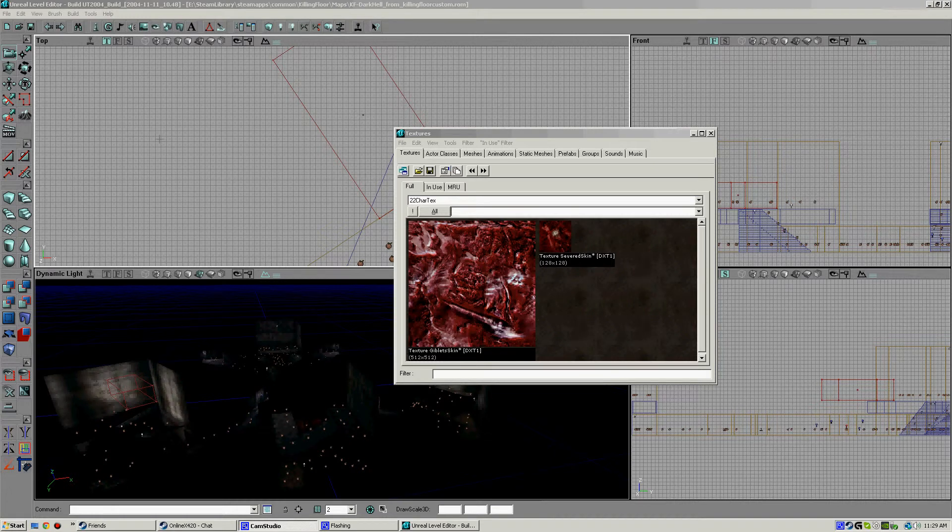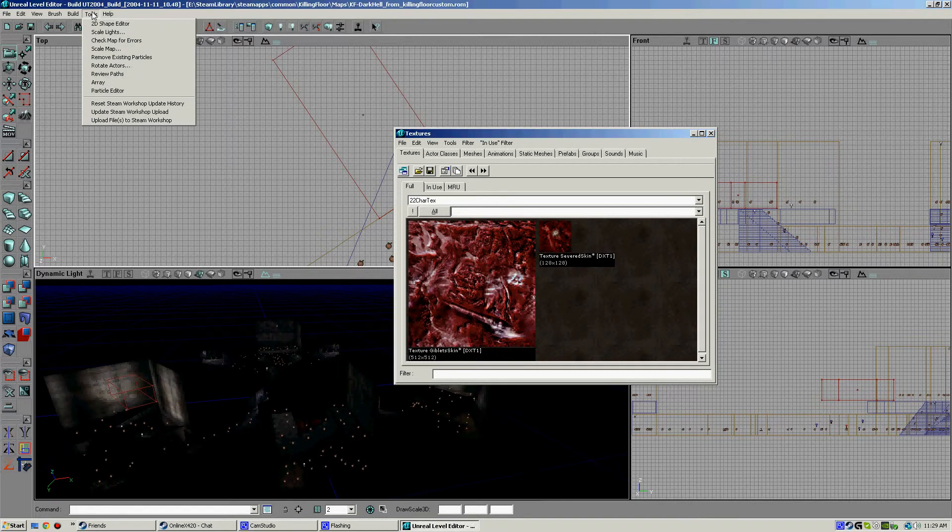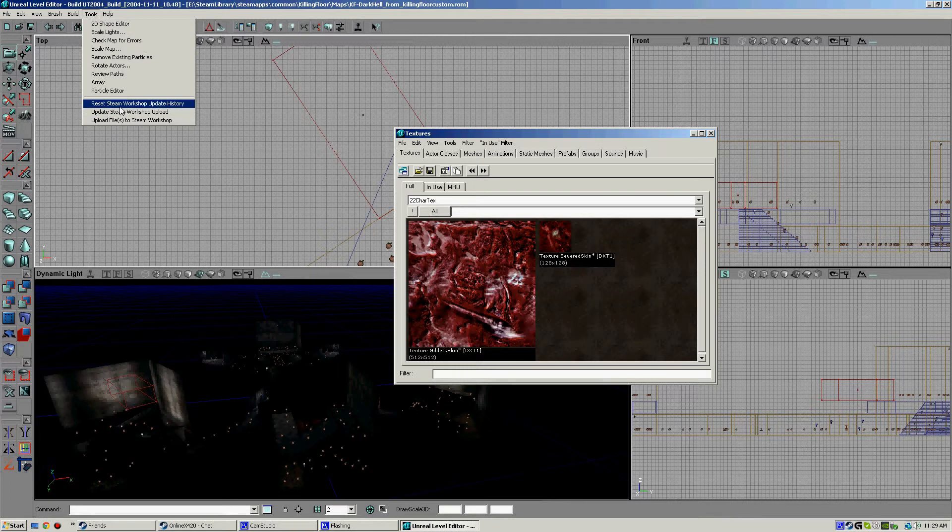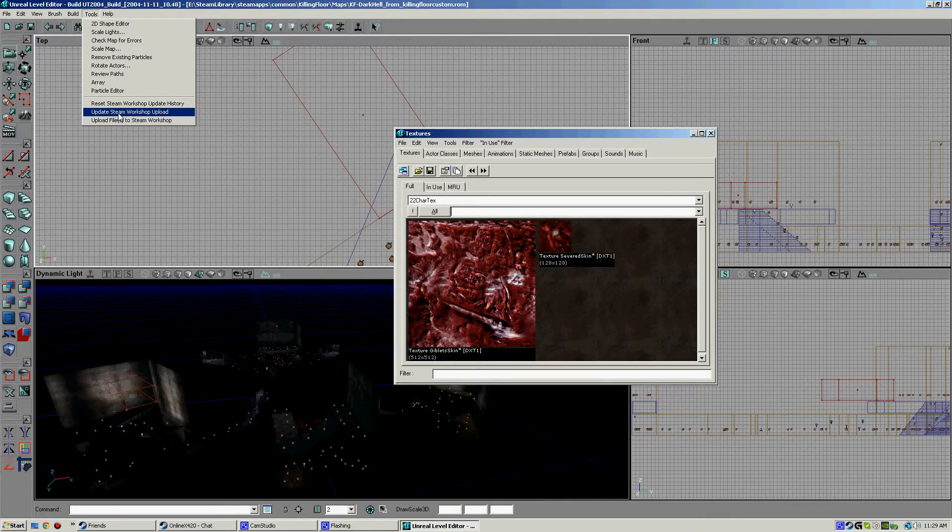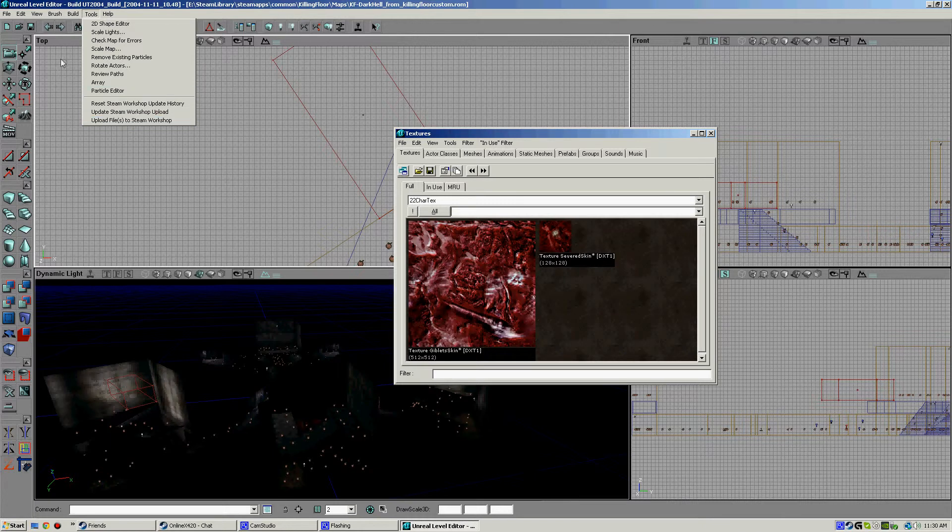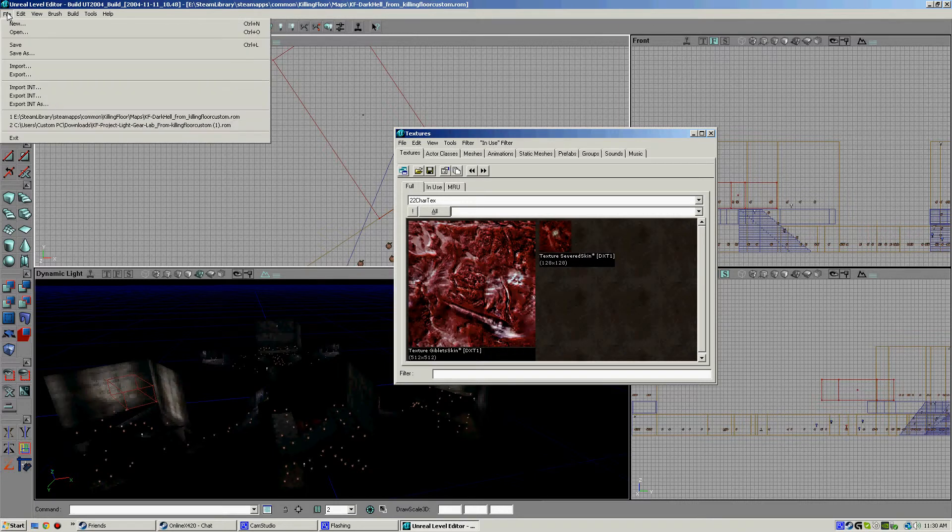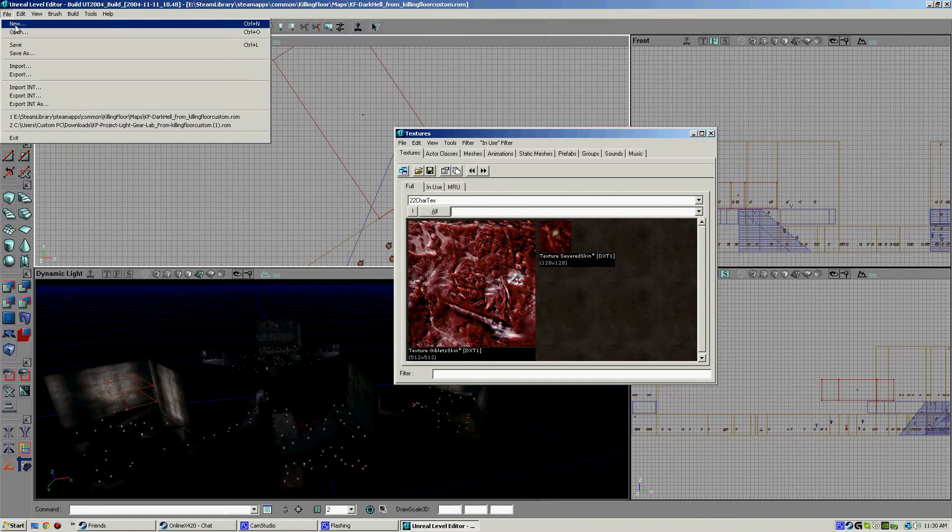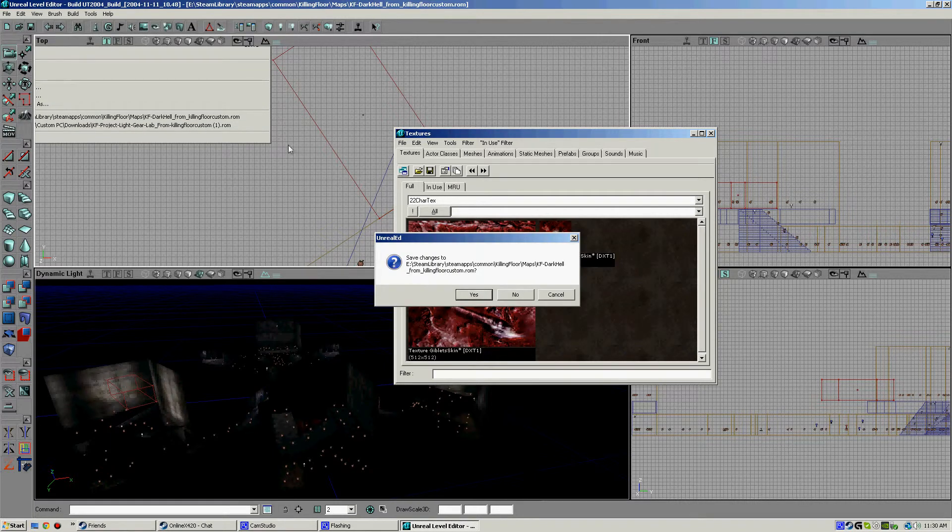Hey everybody, this is Conjure. We just showed you in the last video how to update Steam Workshop uploads. Now we're gonna show you how to upload a file to Steam Workshop on Killing Floor. We're gonna start a new one.